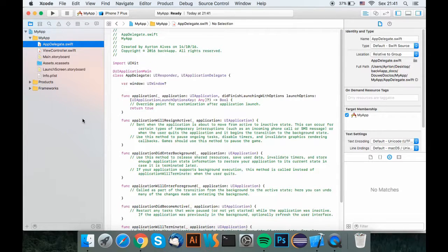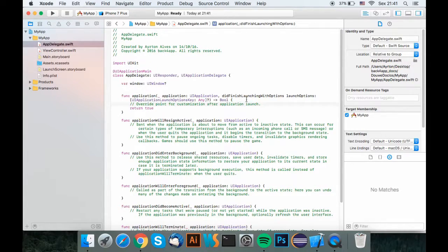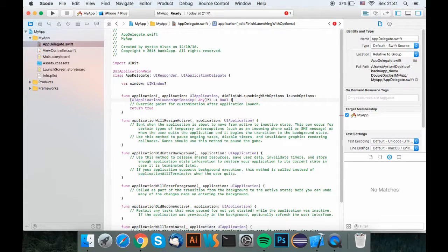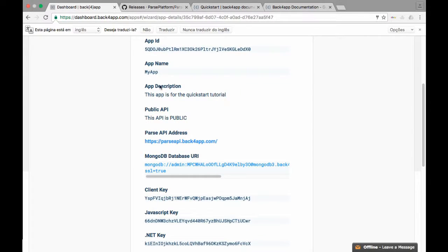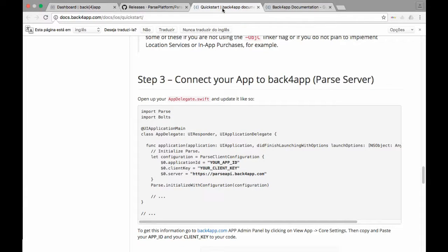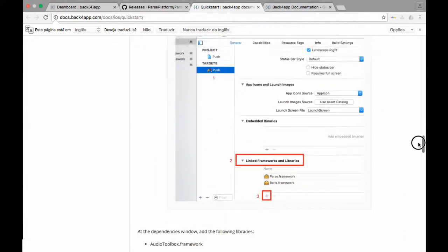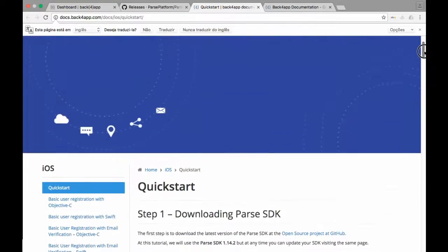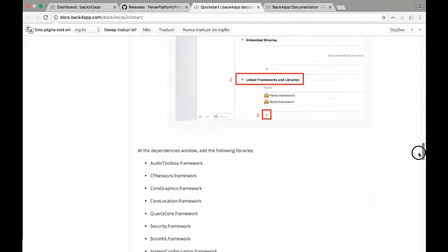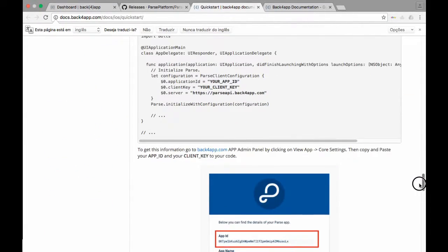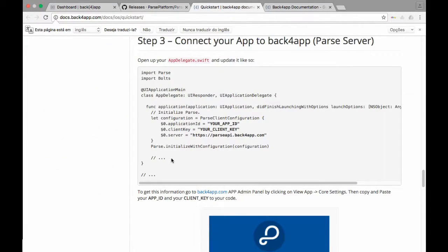Now that you've got the frameworks all set, you need to import the parse service to your app. First, let us go back to the web browser and enter Back4App's quick start documentation. We'll borrow some code from it and paste it inside our application function in the app delegate.